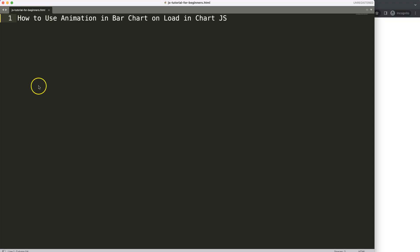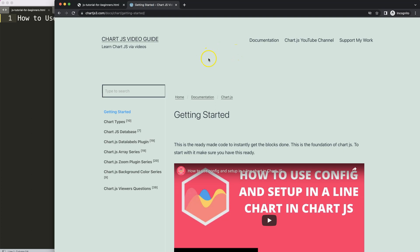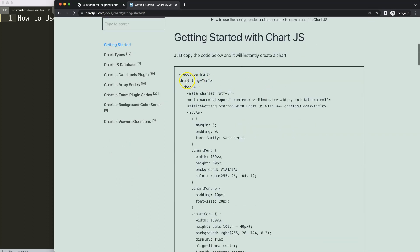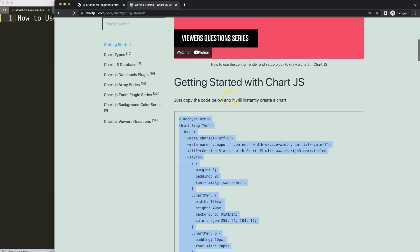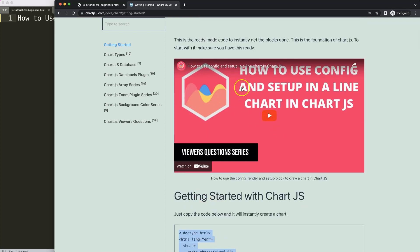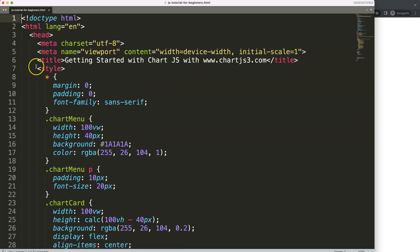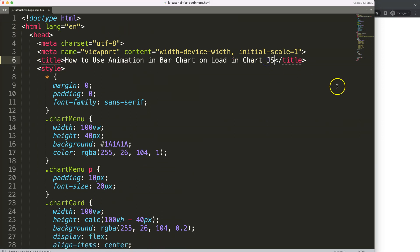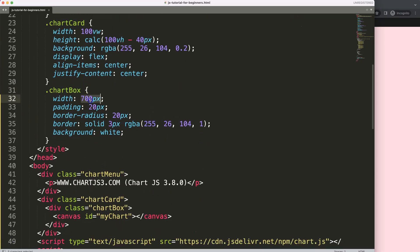Let's look at how to use animation in the bar chart on load in Chart.js, specifically on the loading of the chart itself. First of all, get the boilerplate template which you can find at chartjs.org getting started — there's a link in the description box as well. Copy the boilerplate template, paste it in, cut out the title, put the title in, save, refresh.